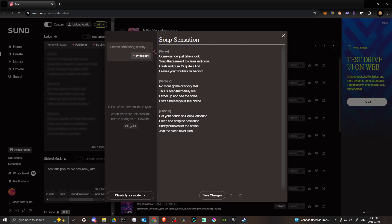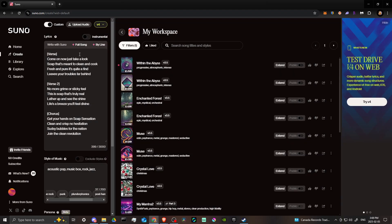There's also a 'By Line' option where you can add lyrics line by line if you want to make some changes — add some stuff or adjust anything you don't quite like. This is kind of a new feature that lets you add additional lines as needed.